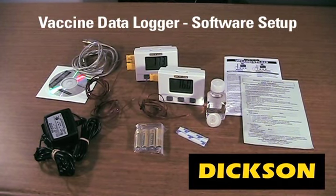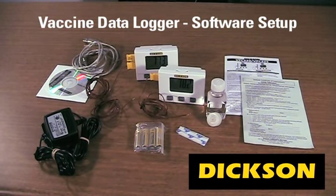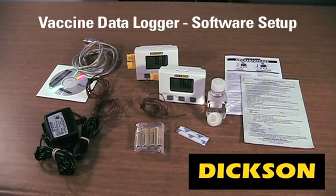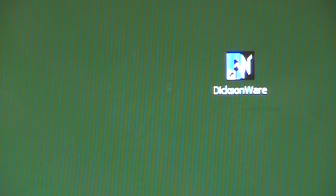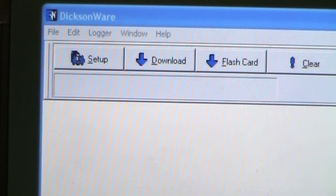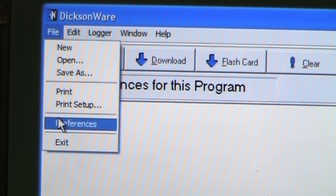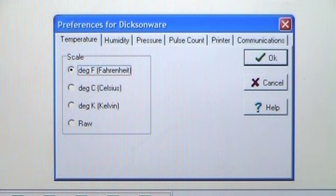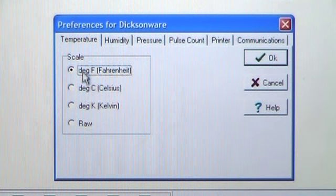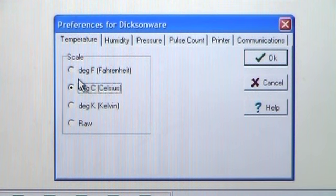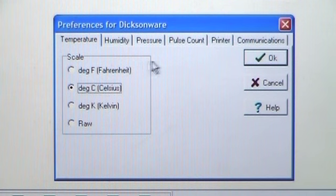We will now discuss setting up your vaccine data logger. Open Dixonware by double-clicking on the icon. To change the unit of measure for your temperature reading, choose File, then Preferences. A dialog box will appear. Click on Fahrenheit or Celsius for your preference and temperature readings on the downloaded data, then choose OK.